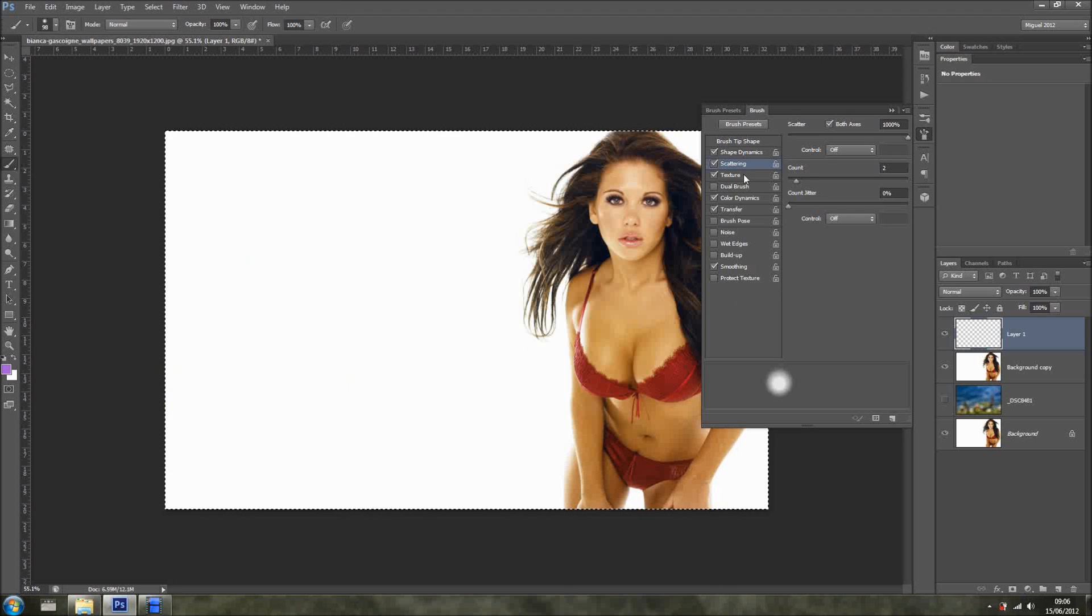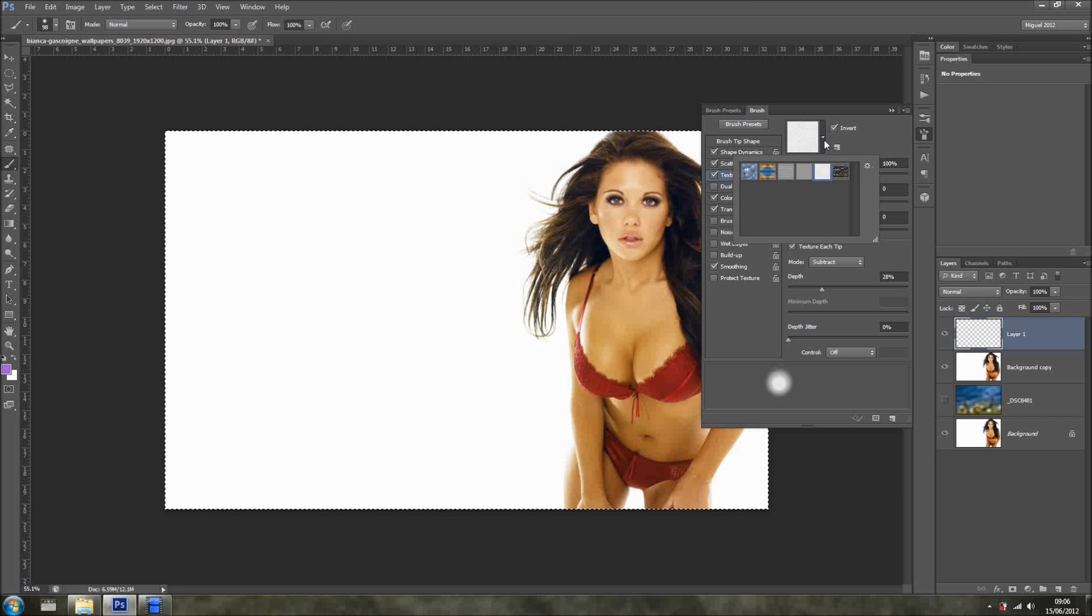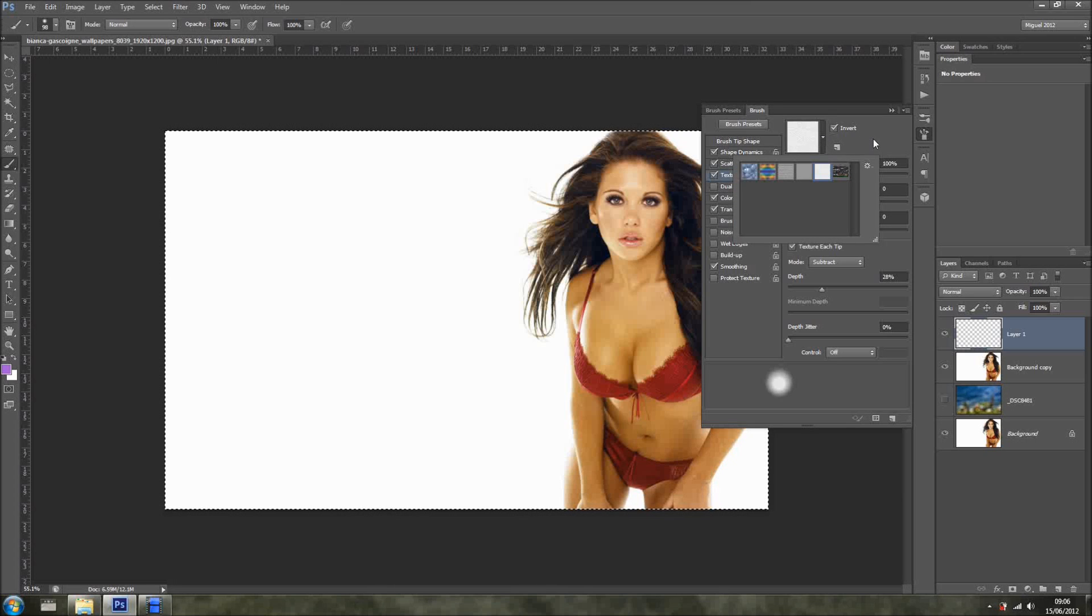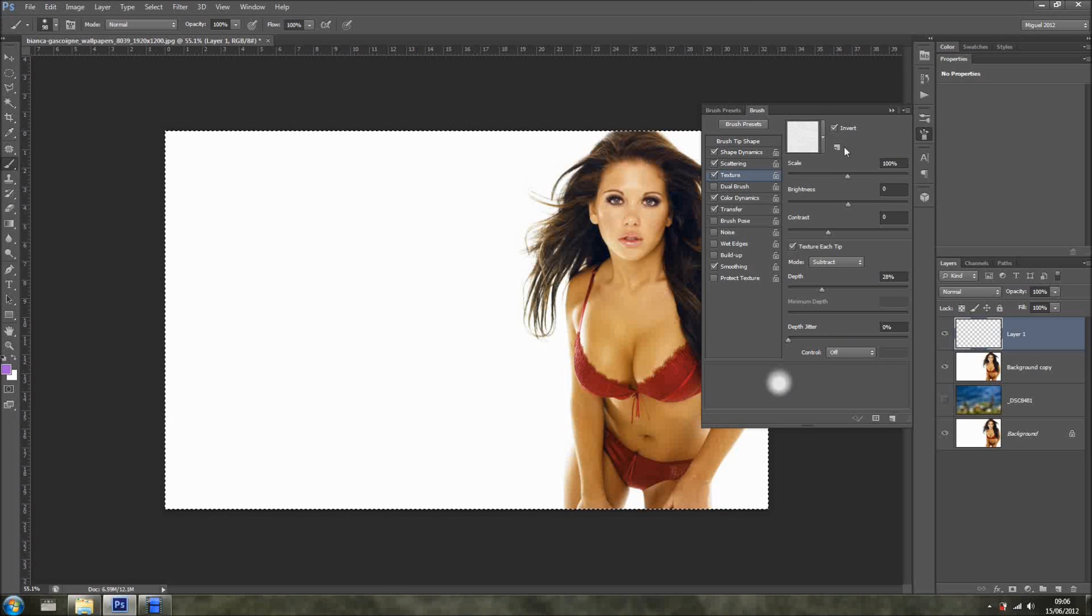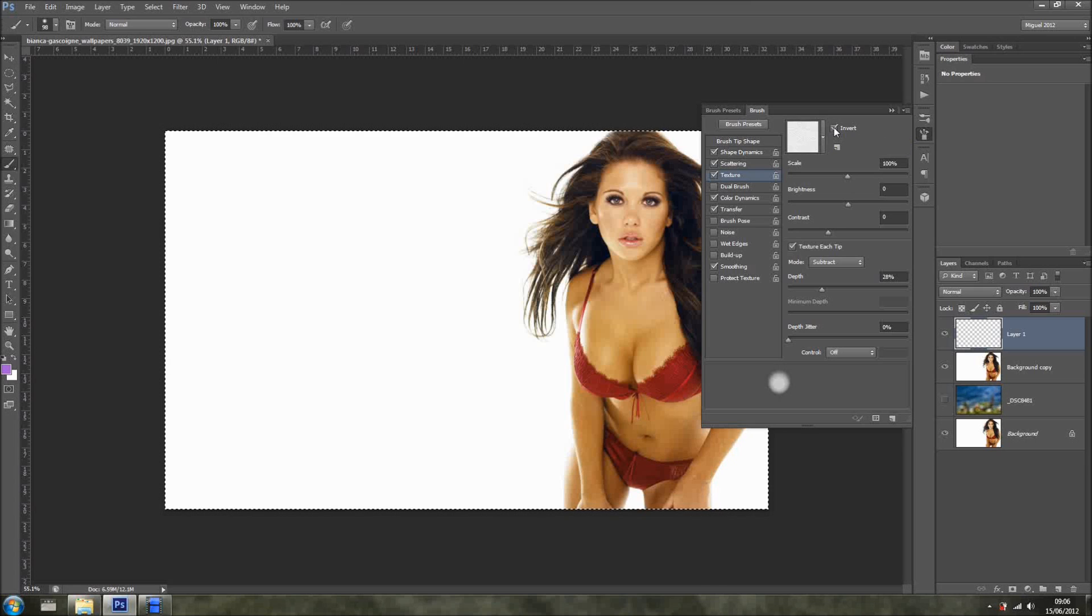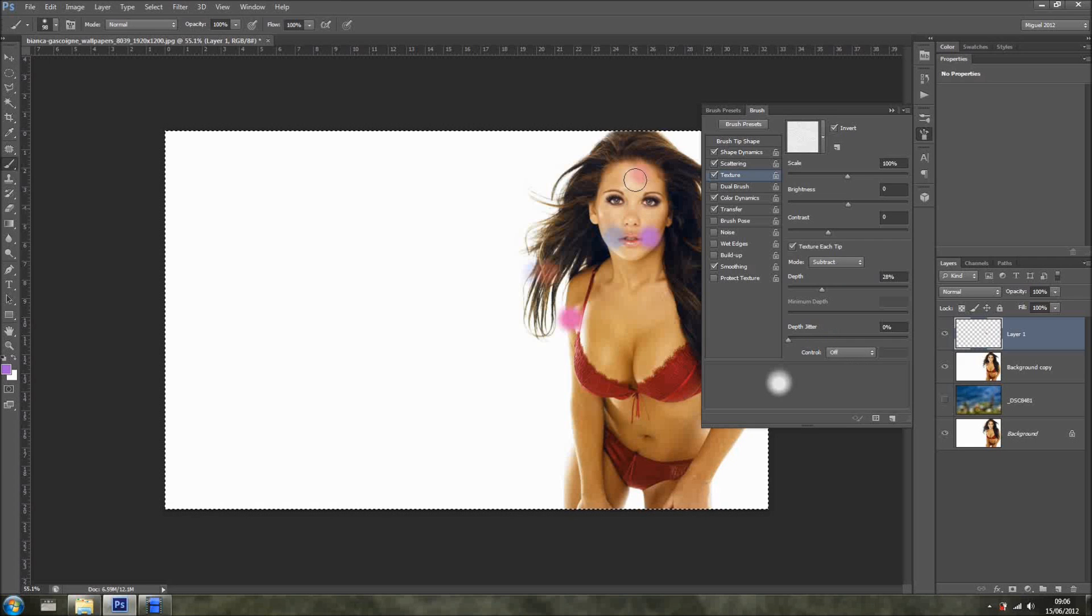And then we have a texture. I just grabbed any texture. This can ship with Photoshop. I just looked in here, and I inverted and I changed to subtract. So it's kind of subtract mode in here.